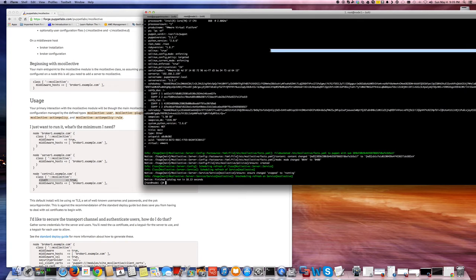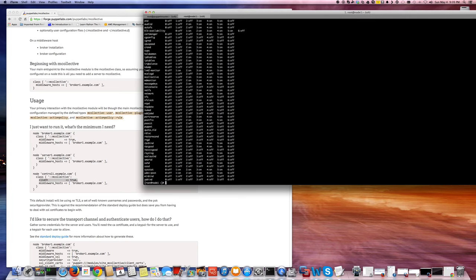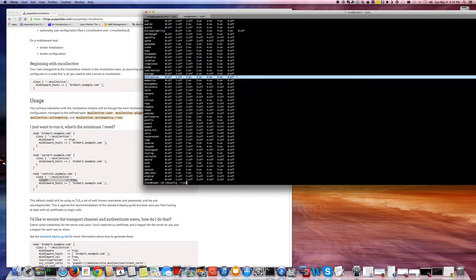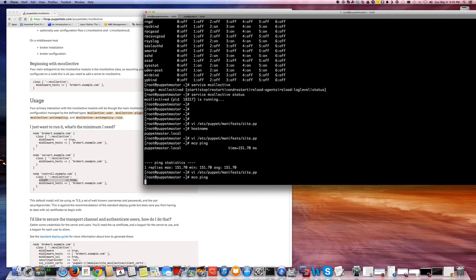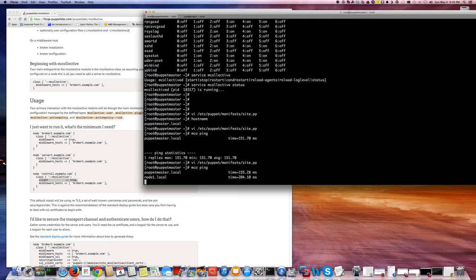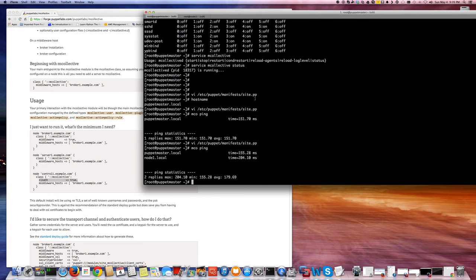So now, if I do a chkconfig list, you see that there's an mCollective configured. So if I do mco ping, I should see node 1 now. Right? So that's pretty handy.